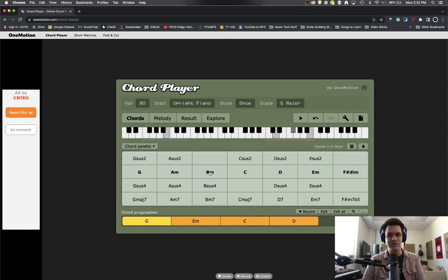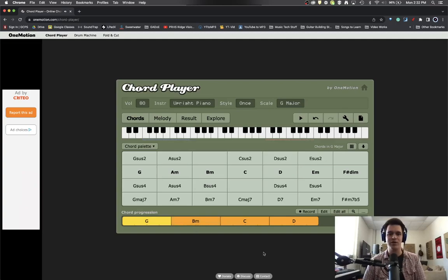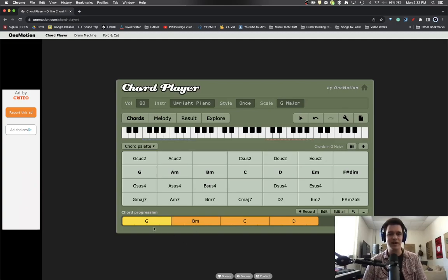And when you're ready to work with the chords, you just select the chord, drag it down and place it where you want it to go. So that is all very cool. I love those features.